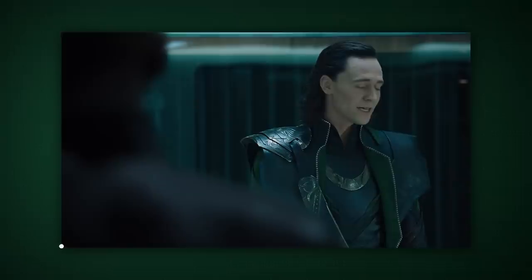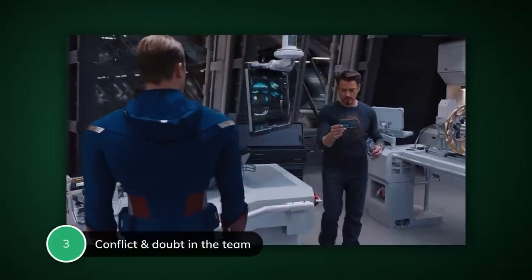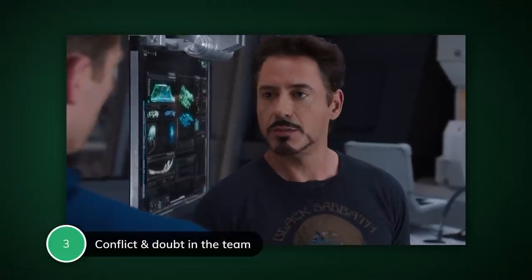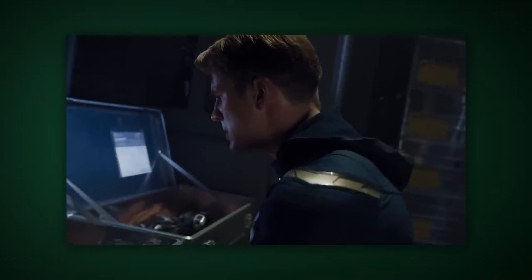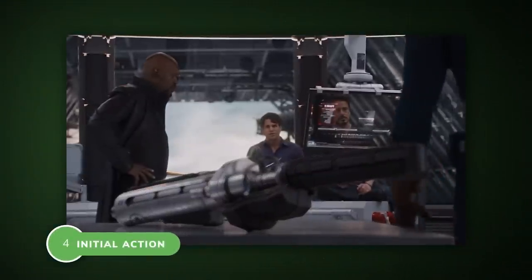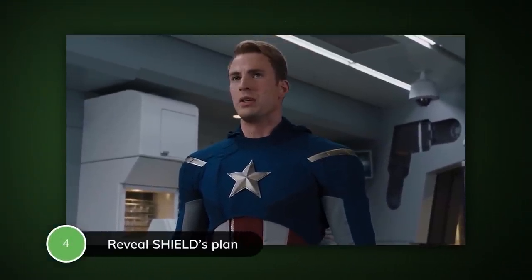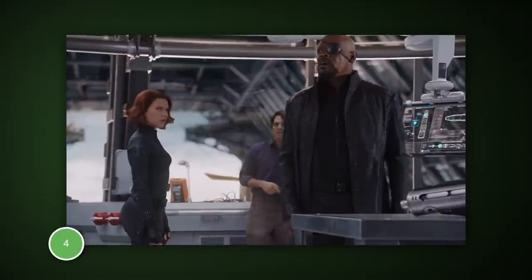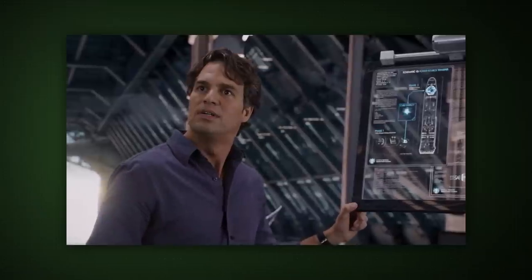After we establish that Fury is looking for the Tesseract, we go to the three — the initial problem. Tony Stark hacks the helicarrier's computer system and places doubt about S.H.I.E.L.D.'s motives in Dr. Banner and Captain America. Also, Captain America finds Hydra weapons onboard the S.H.I.E.L.D. ship, creating further chaos and division inside the team. To solve this, we go to the four: Fury lets the team in on S.H.I.E.L.D.'s plan — they plan to build weapons of mass destruction as a deterrent against alien invaders. This calms the team, at least for a moment.